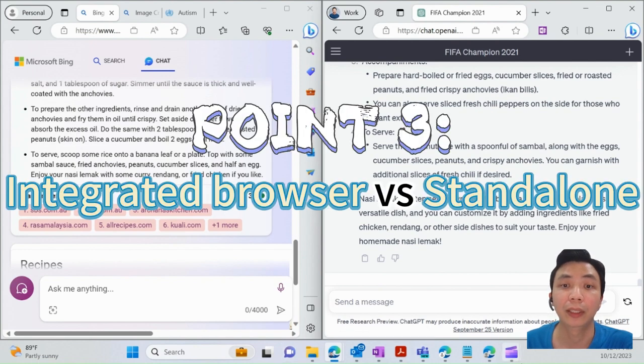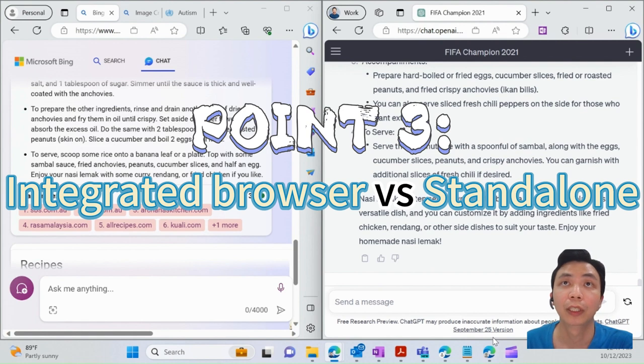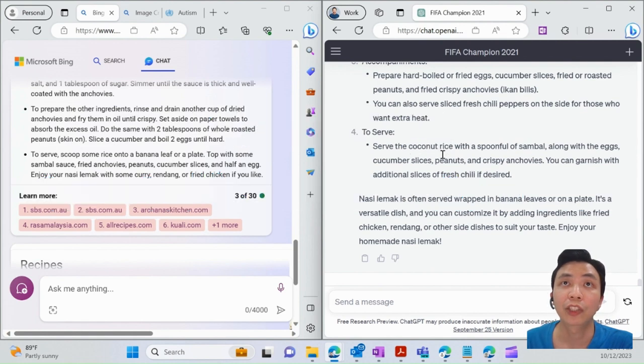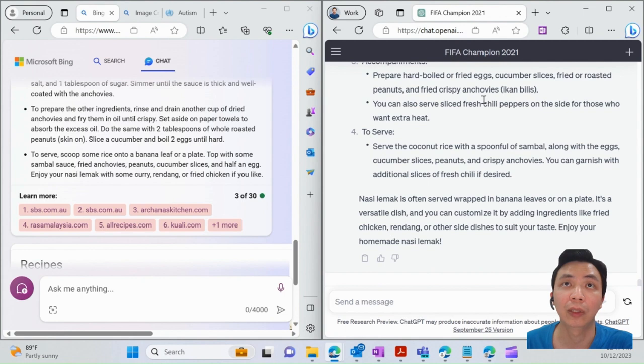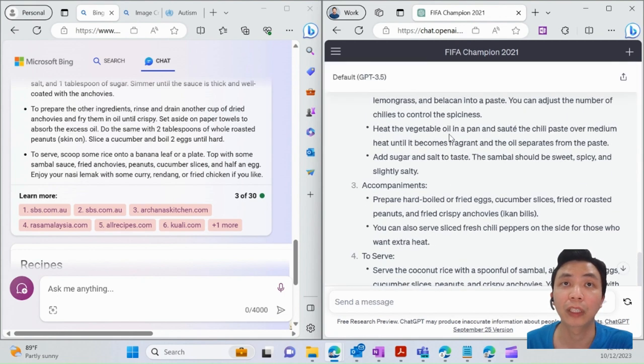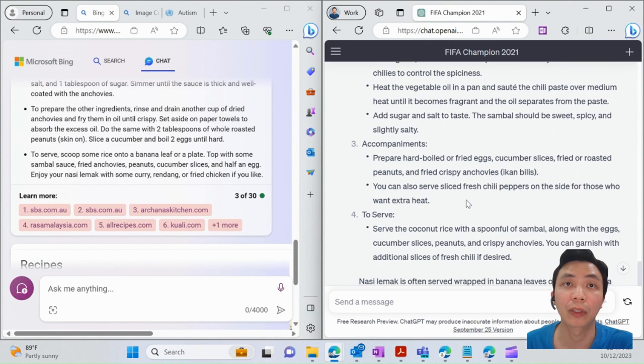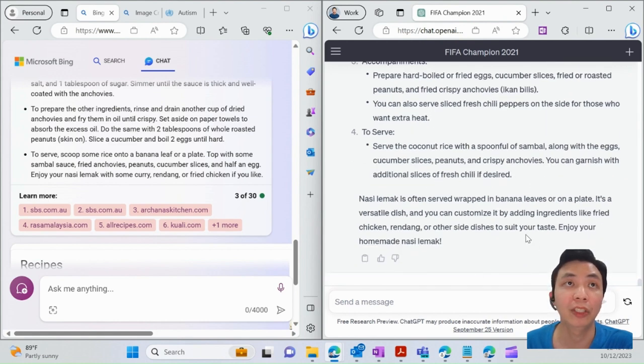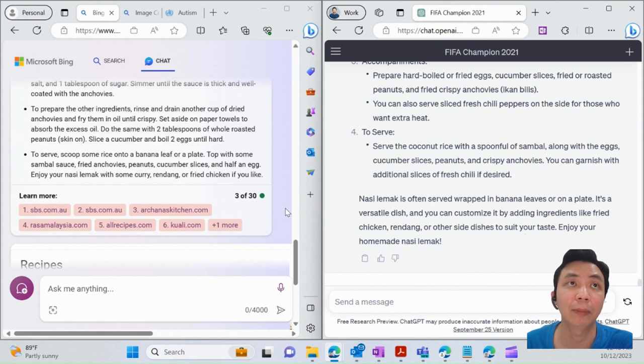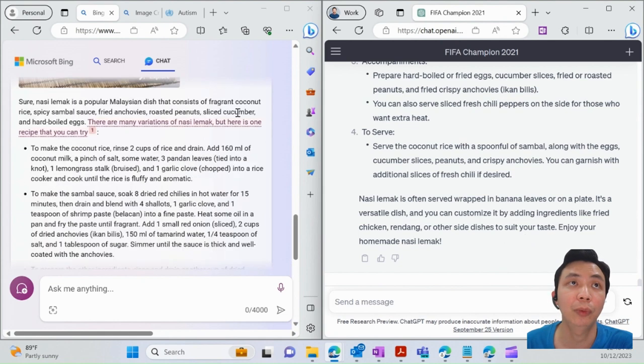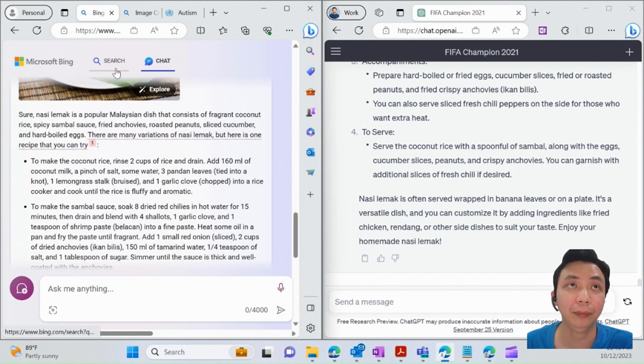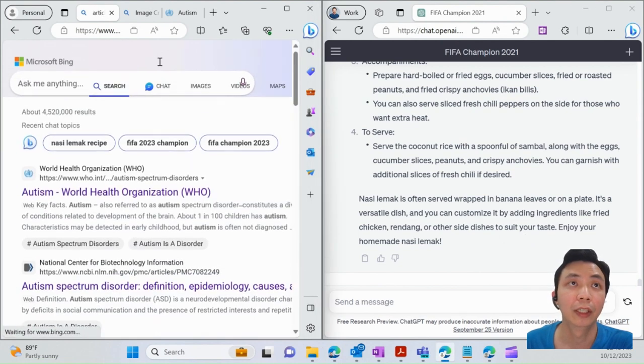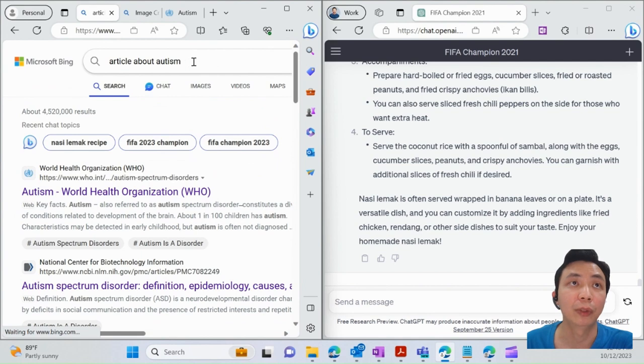Point number three: standalone app versus integrated browser. For ChatGPT, basically you need to subscribe to it, and then you launch the website by itself. You have to sign in, and all the information or research you do is within the app itself. Whereas for Bing Chat, it's integrated into the browser. What does that mean? Let me show you.